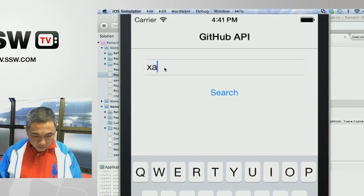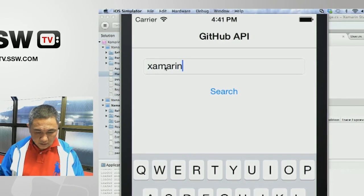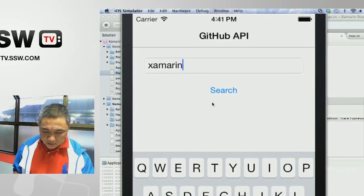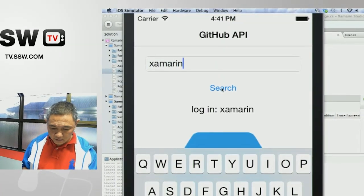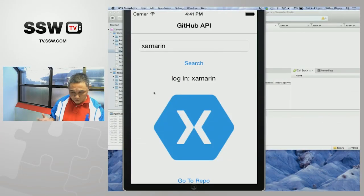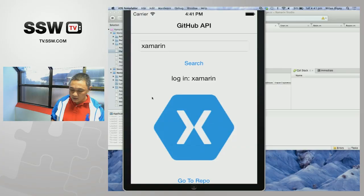Enter your name, say Xamarin, and then you click on search — it would load up your profile from GitHub.